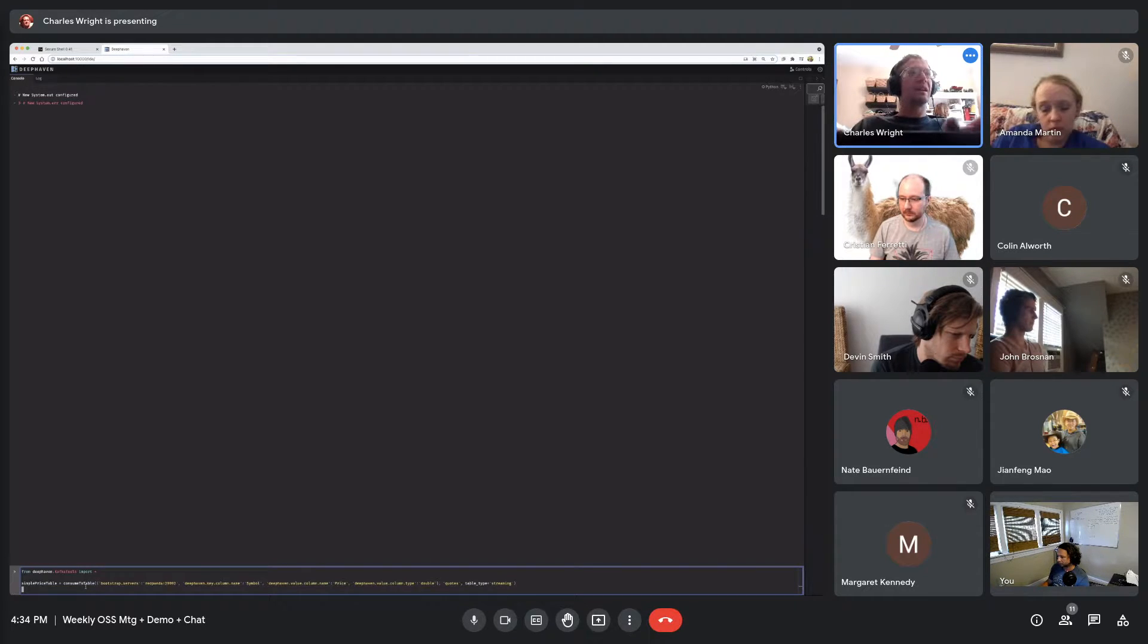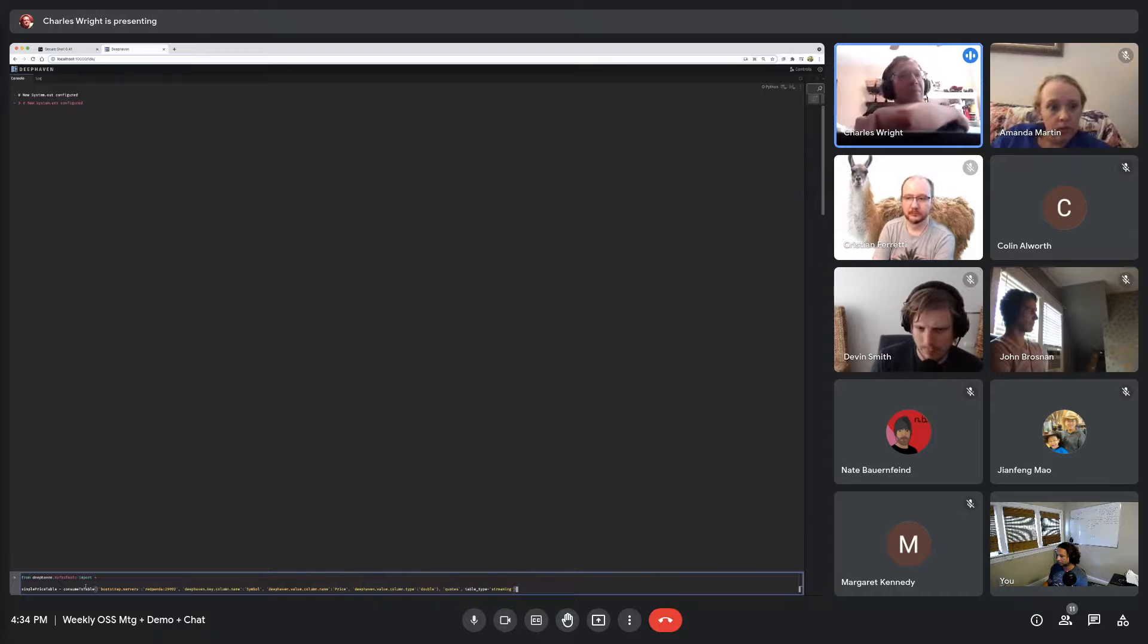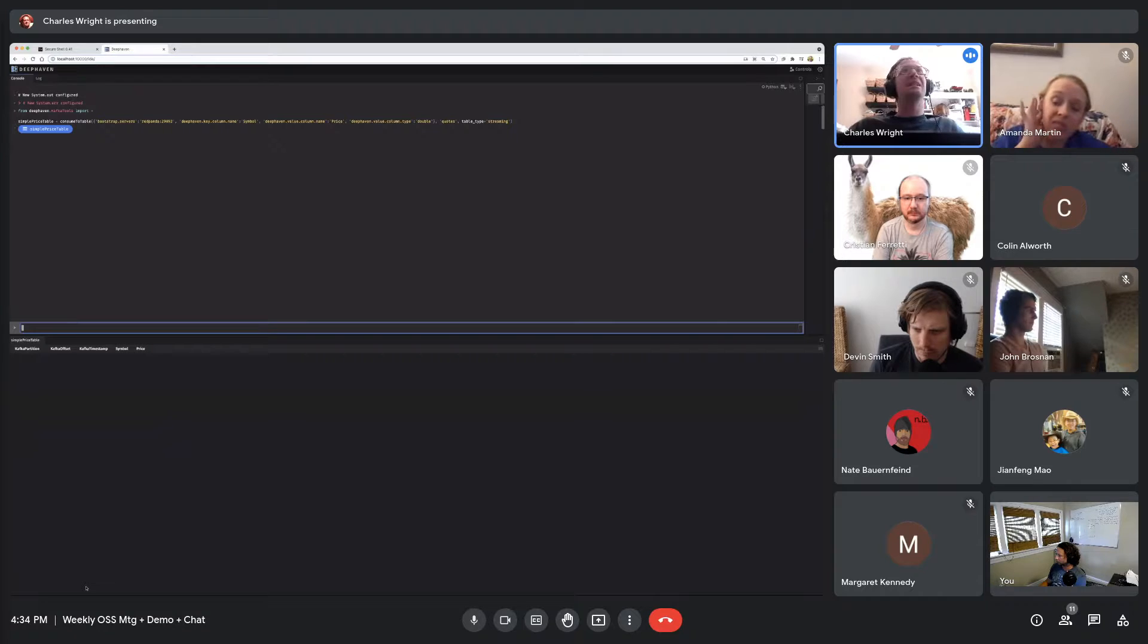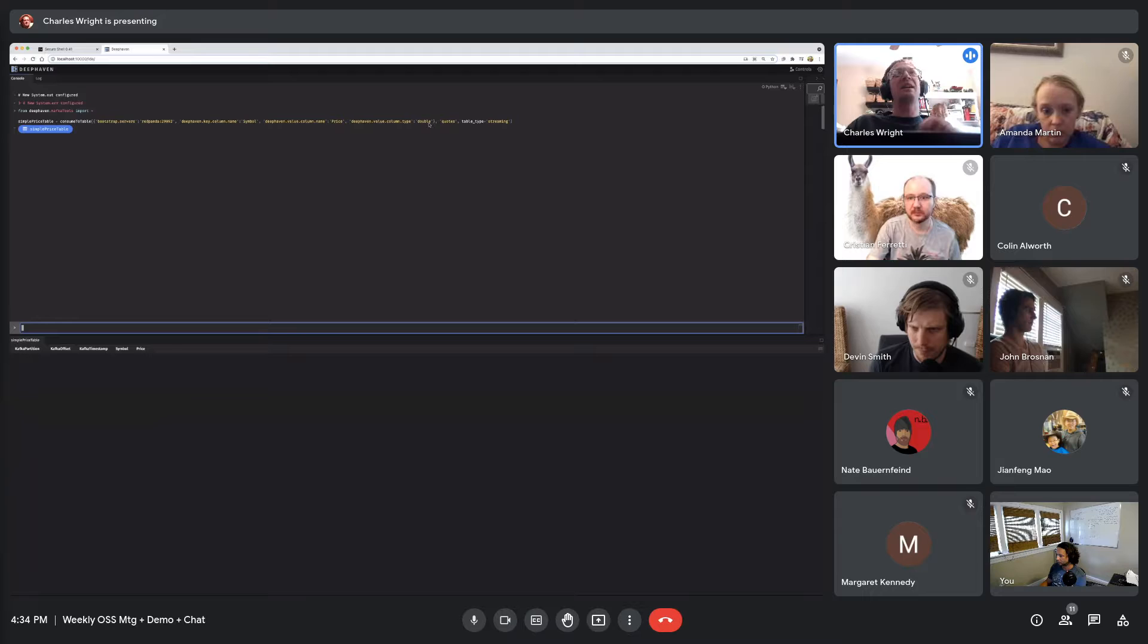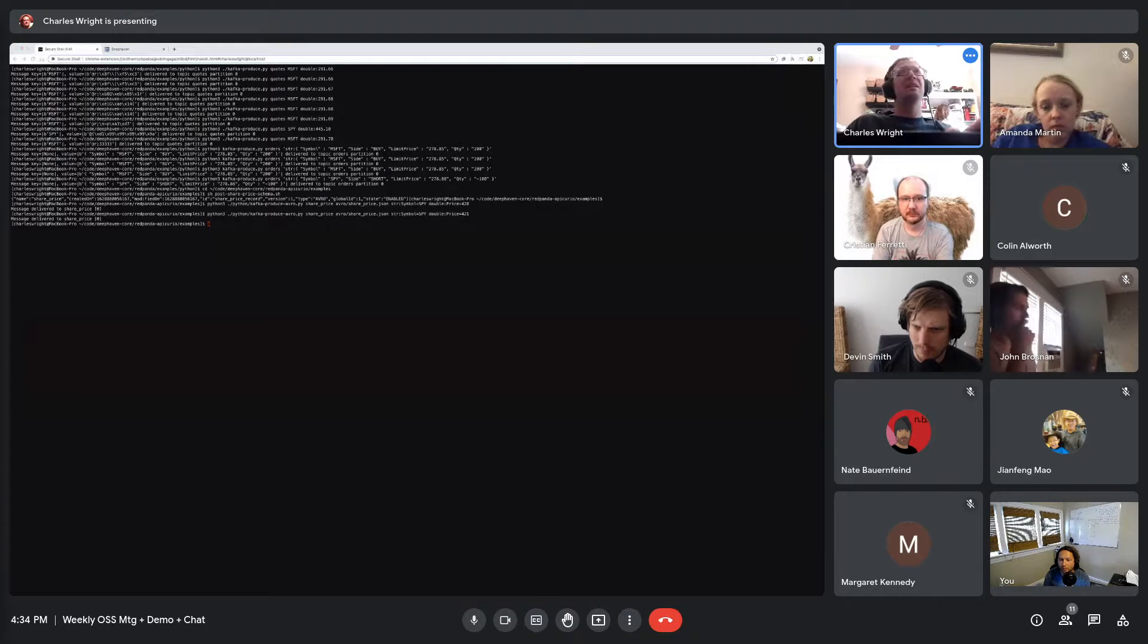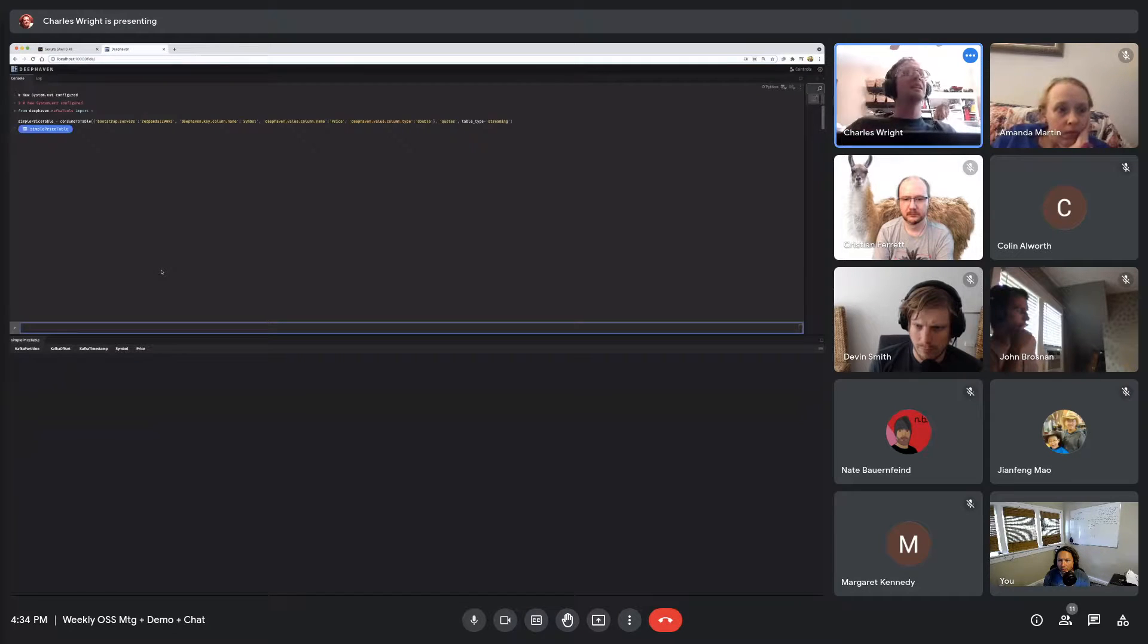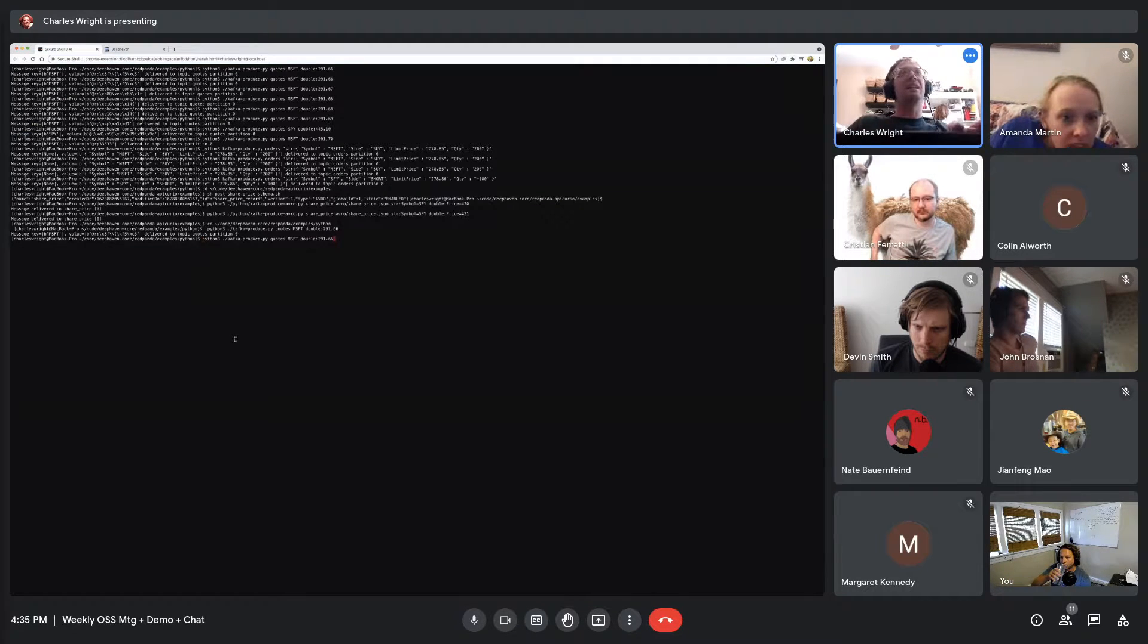I have a running compose environment with Red Panda and the Apicurio schema service. I will create a streaming table using the quotes topic with a key column named symbol and a value column named price that is a double. We default to a string. I'm going to publish a price for Microsoft from the command line. You saw it flicker into existence and then out of existence.